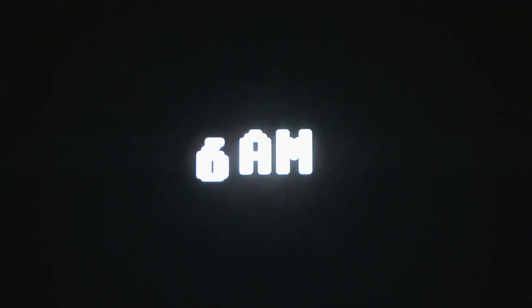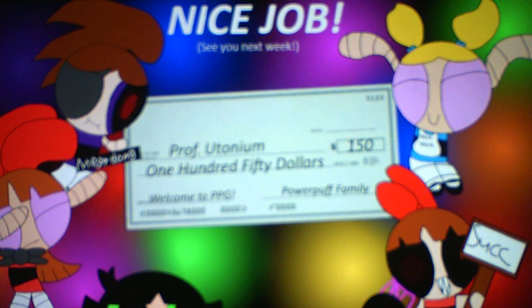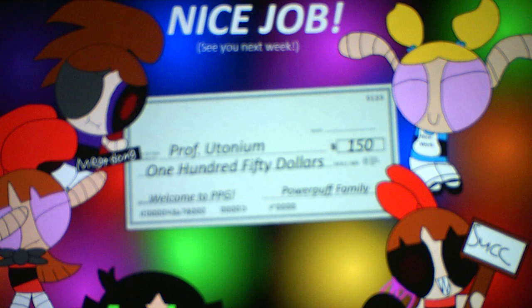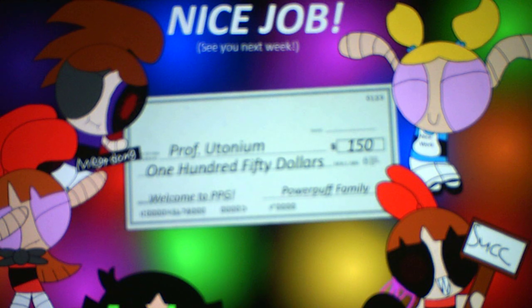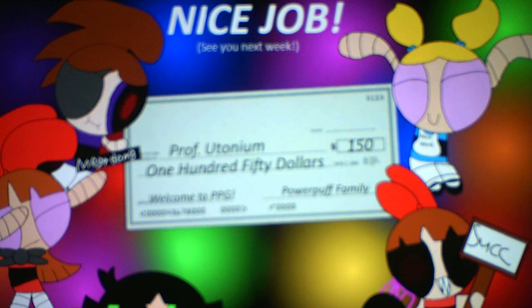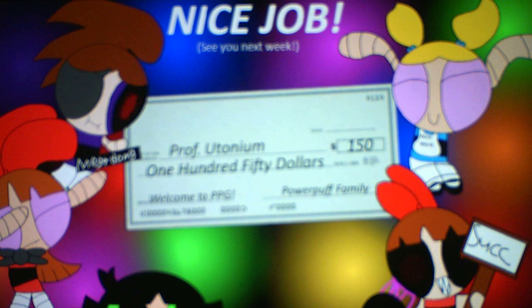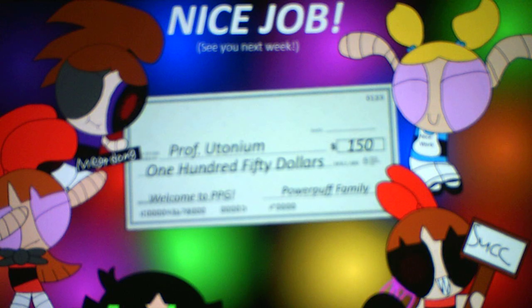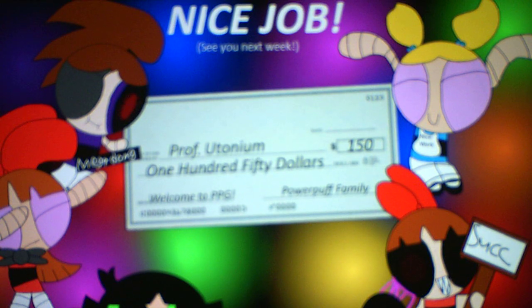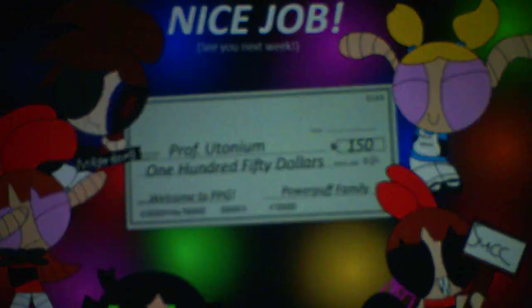It was really stressful because of Bunny moving mighty fast, but we beat it nonetheless. Thankfully. Oh, I got a paycheck. Nice job. See you next week. Professor Utonium, $150. Welcome to PPG Powerpuff family. So I'm playing as Professor Utonium. Nice. And there's the whole gang right there. There's the Powerpuff girls. Got two Blossoms, and then we have Bubbles, Buttercup, and Bunny. Nice. The whole gang is here to celebrate my success of beating Night 6.